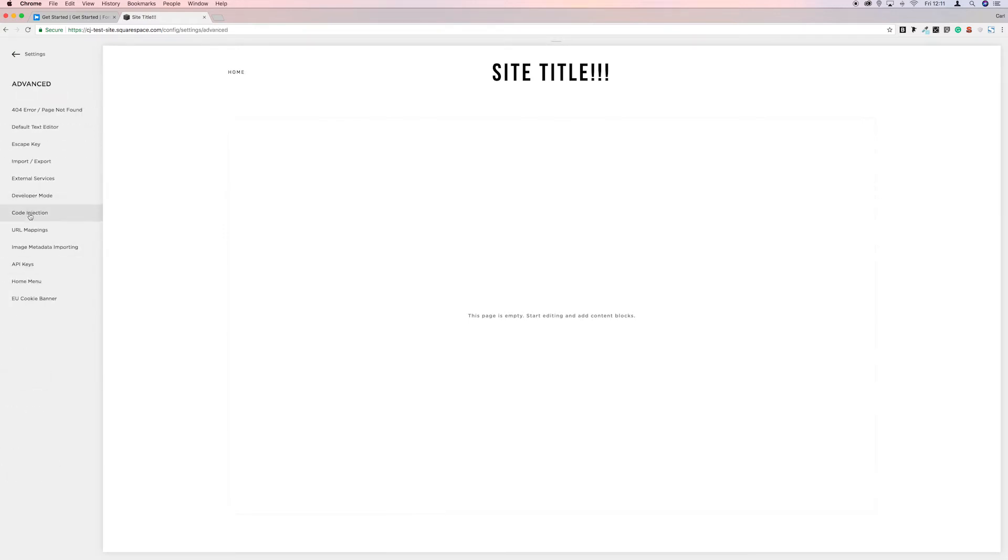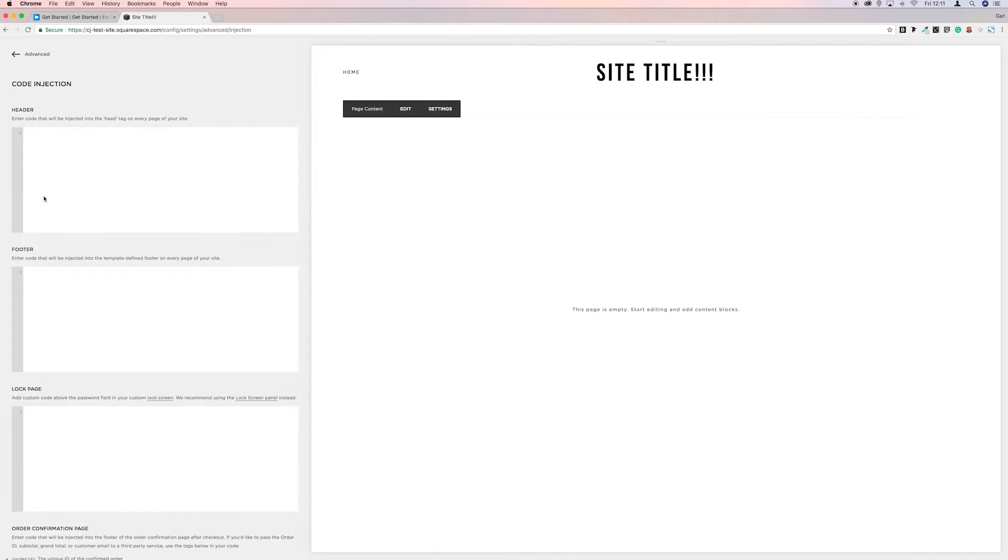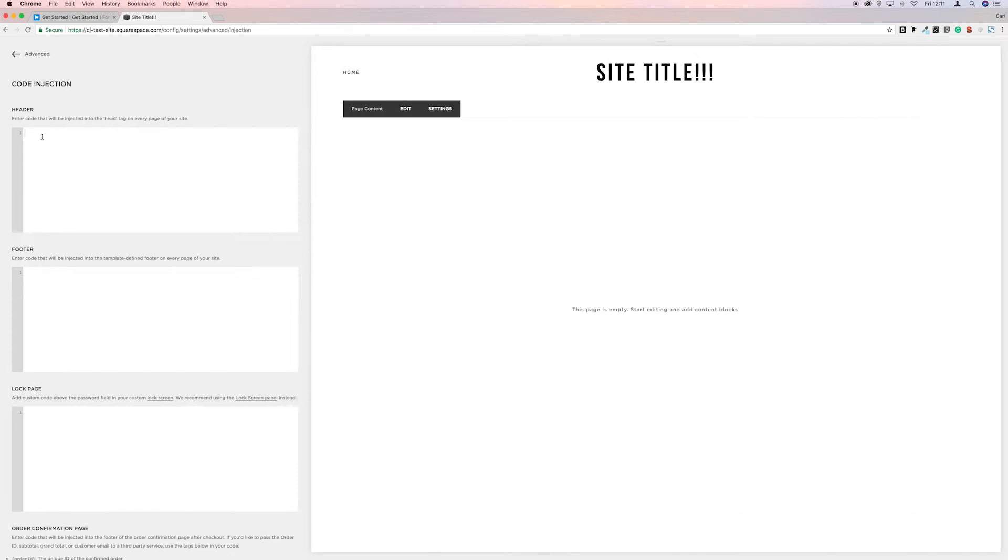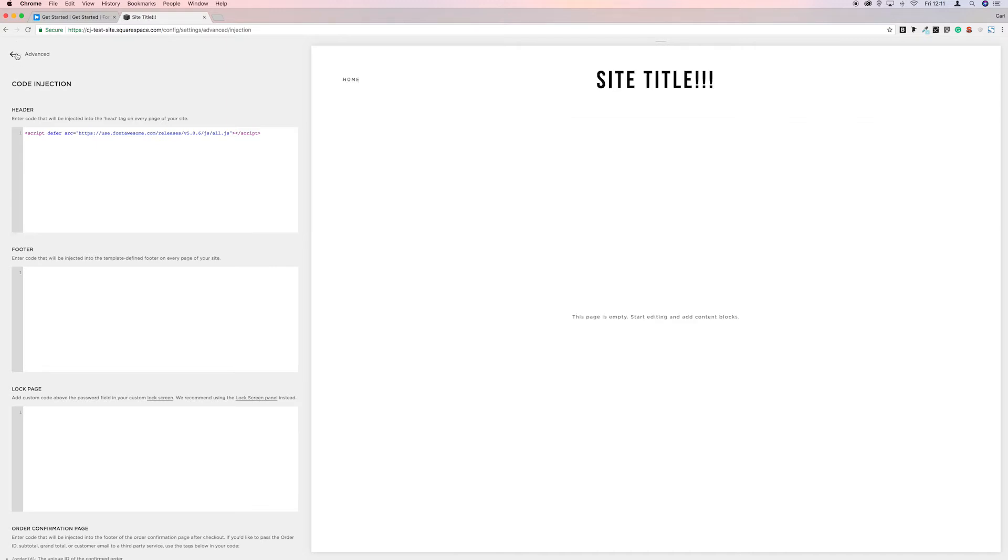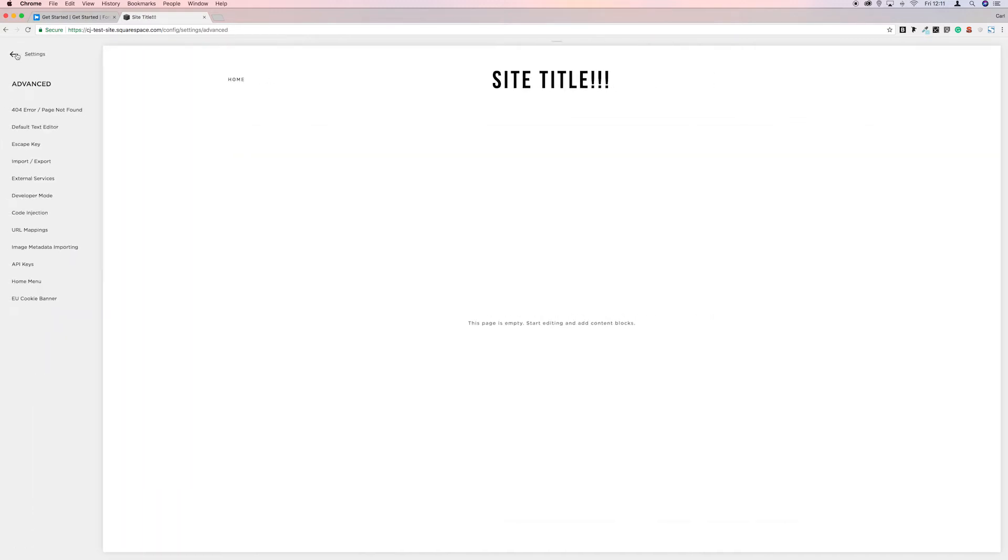Advanced Code Injection, and then in this header section we're just going to paste the code we've just copied. Save. Now we're ready to start displaying Font Awesome icons on the website.